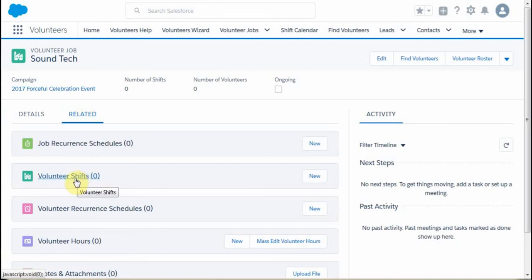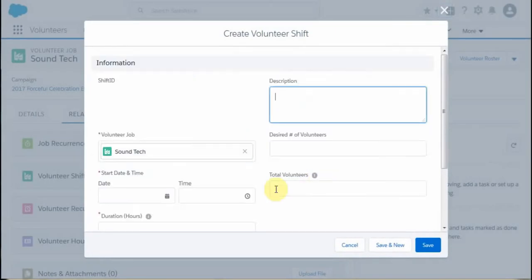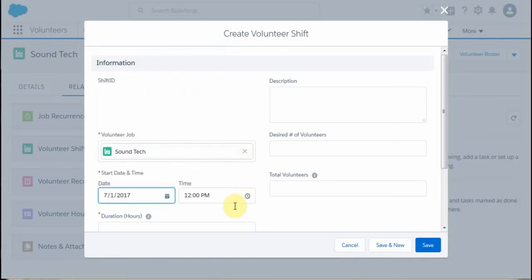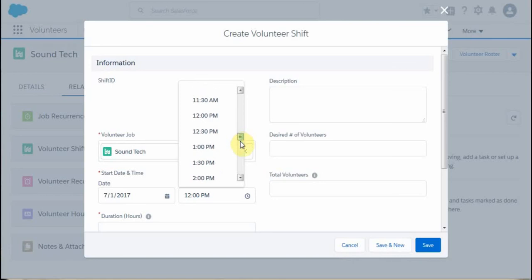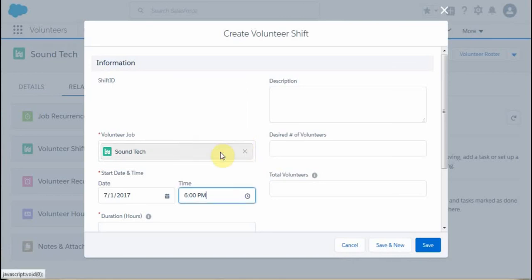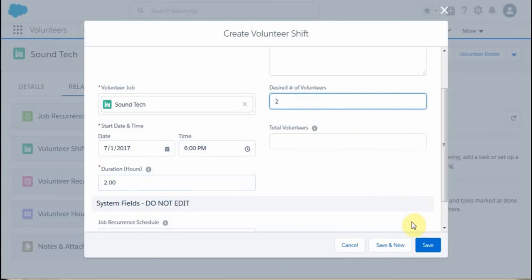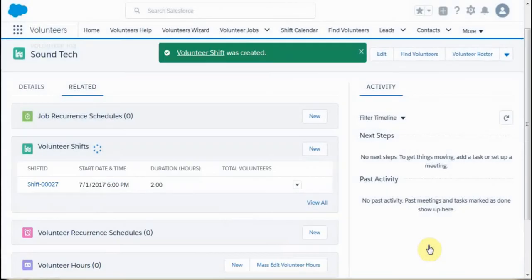For this job, currently there are no shifts, so we're going to create a shift. Let's say we're doing this on July 1st — that shift is going to start at 6 PM. The duration is going to be two hours, and I want a max number of two volunteers for this. I'm going to save that. Now what you see is I have a shift.